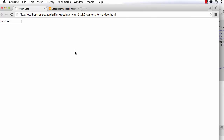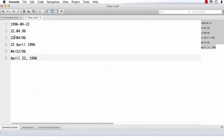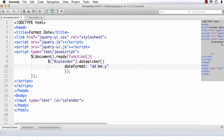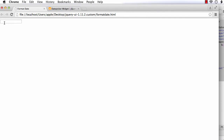Next, let's try displaying the month name in full. The format will be dd (day), space, capital MM (full month name), space, yy (4-digit year). So: dd space MM space yy. Refresh and select the date — we get '01 February 2015' because we specified capital MM for the full month name.